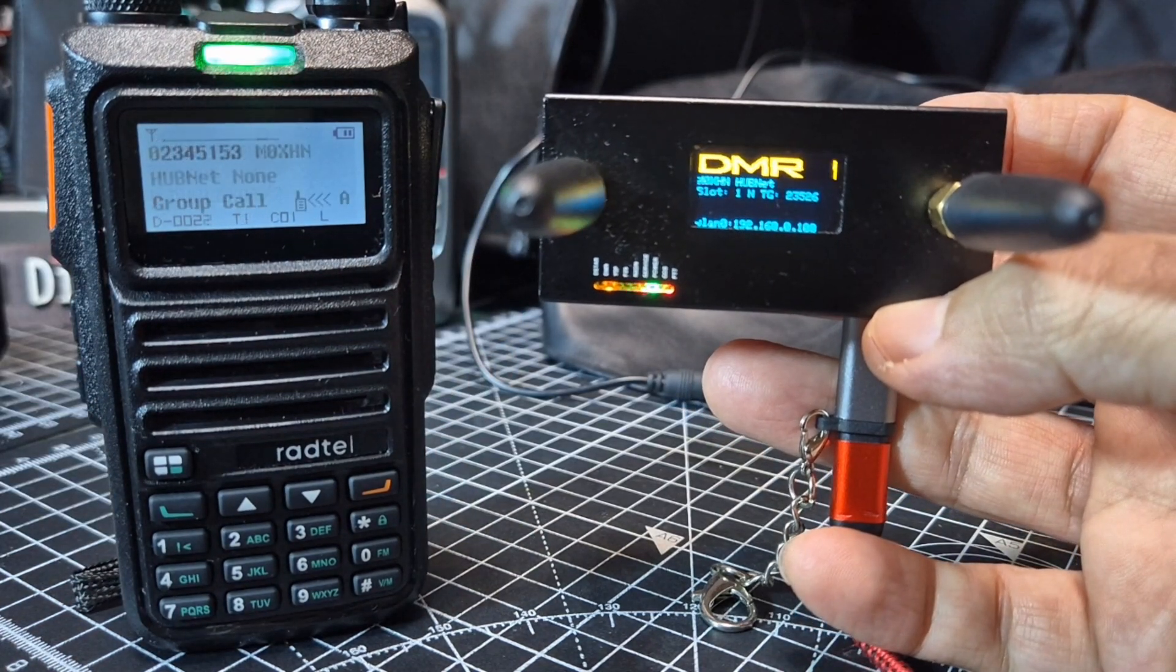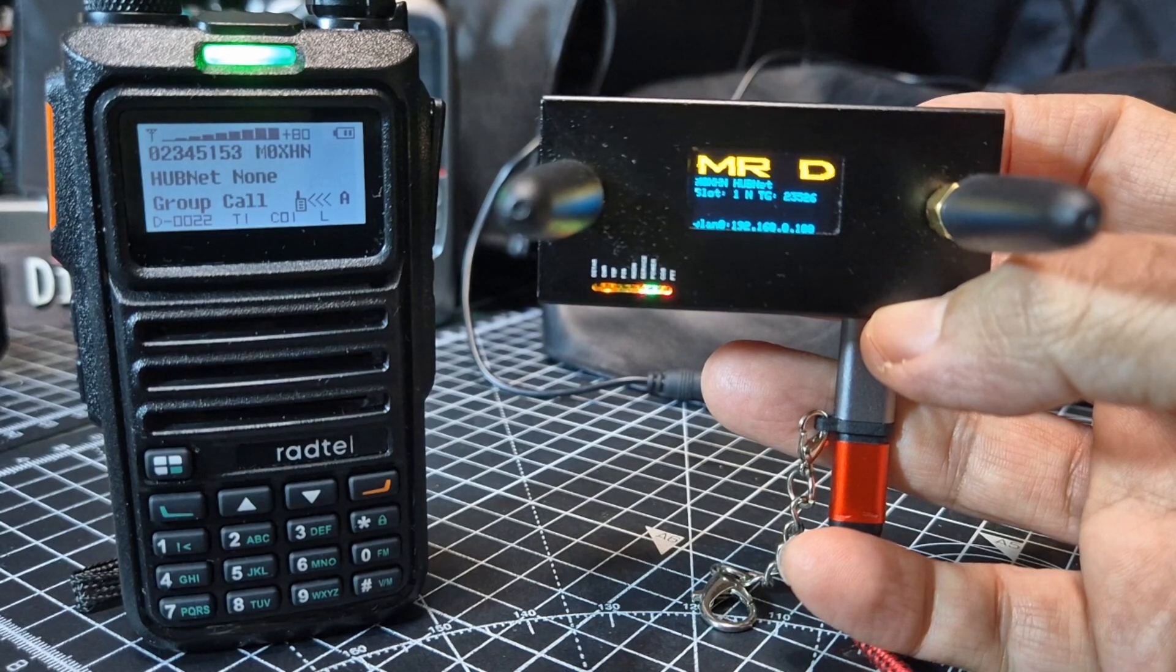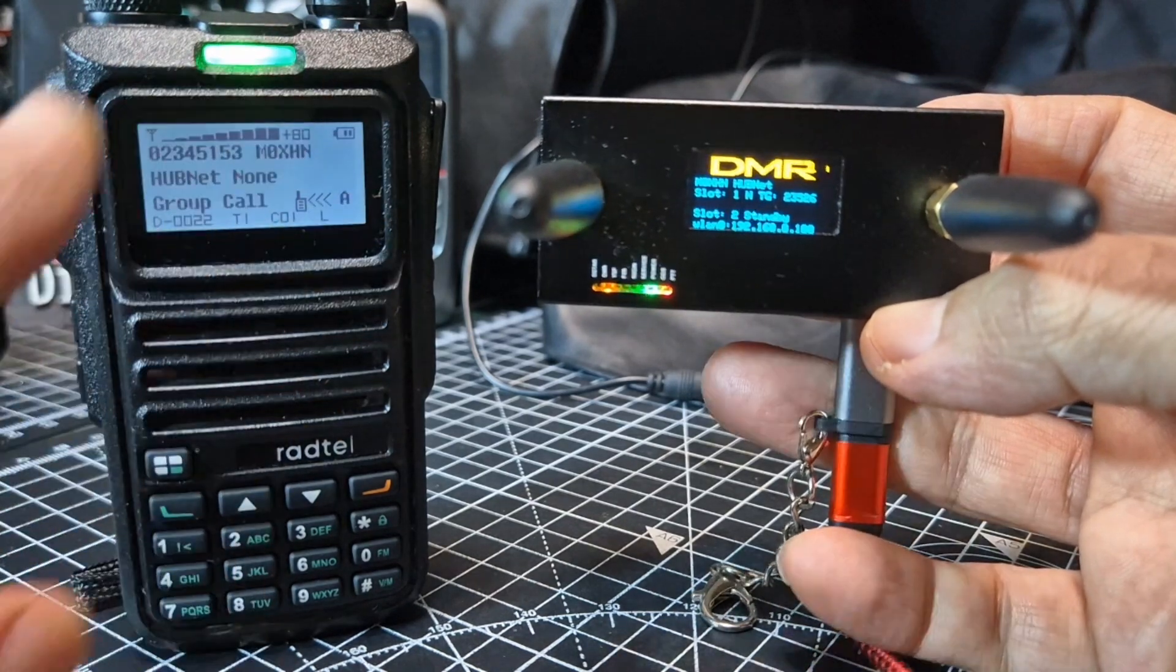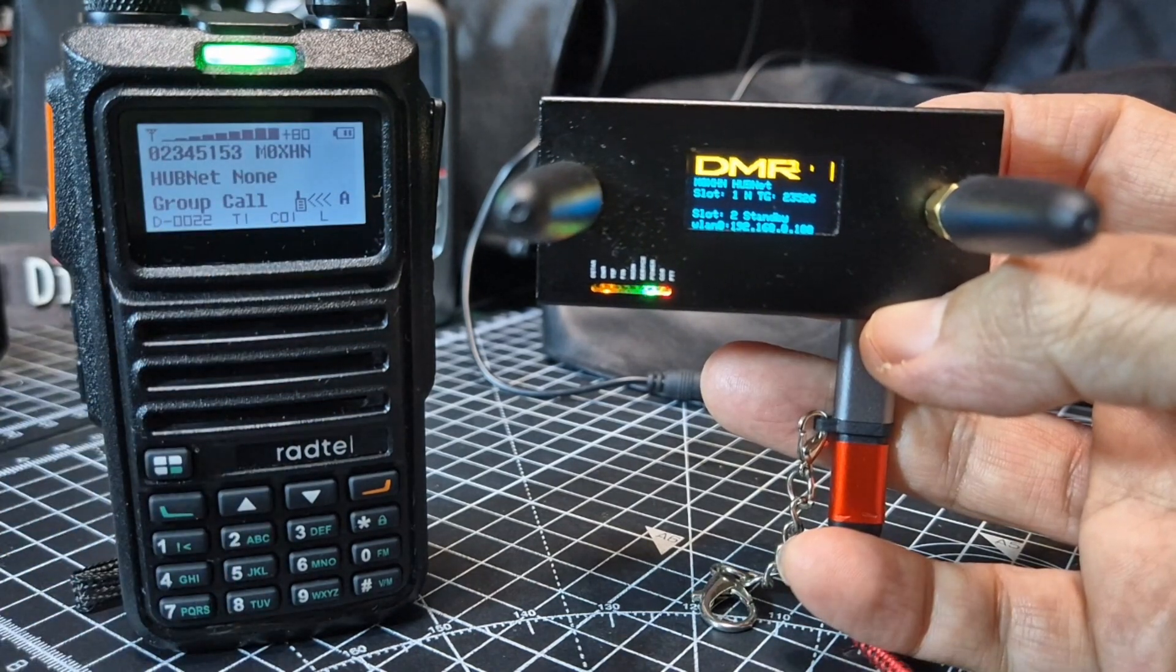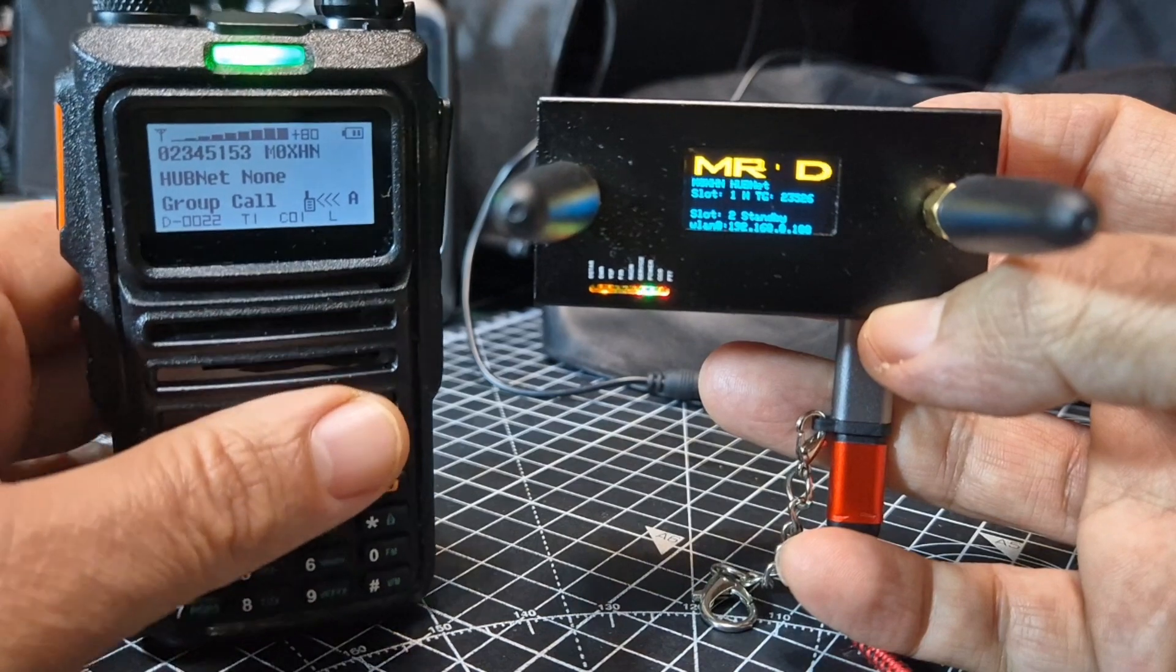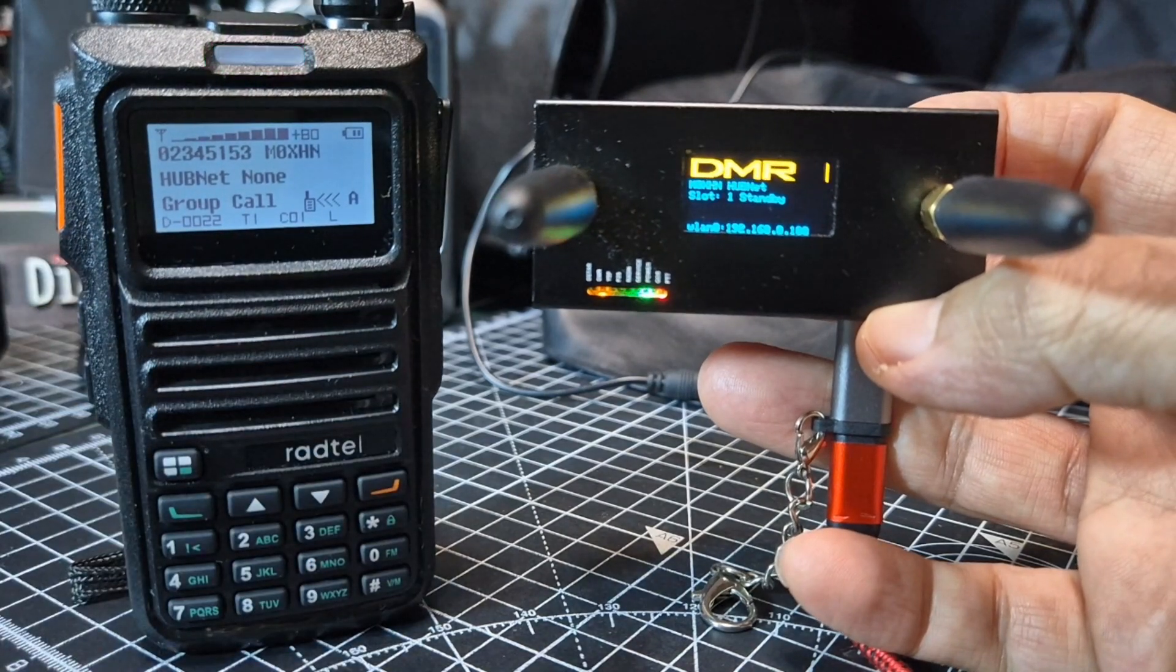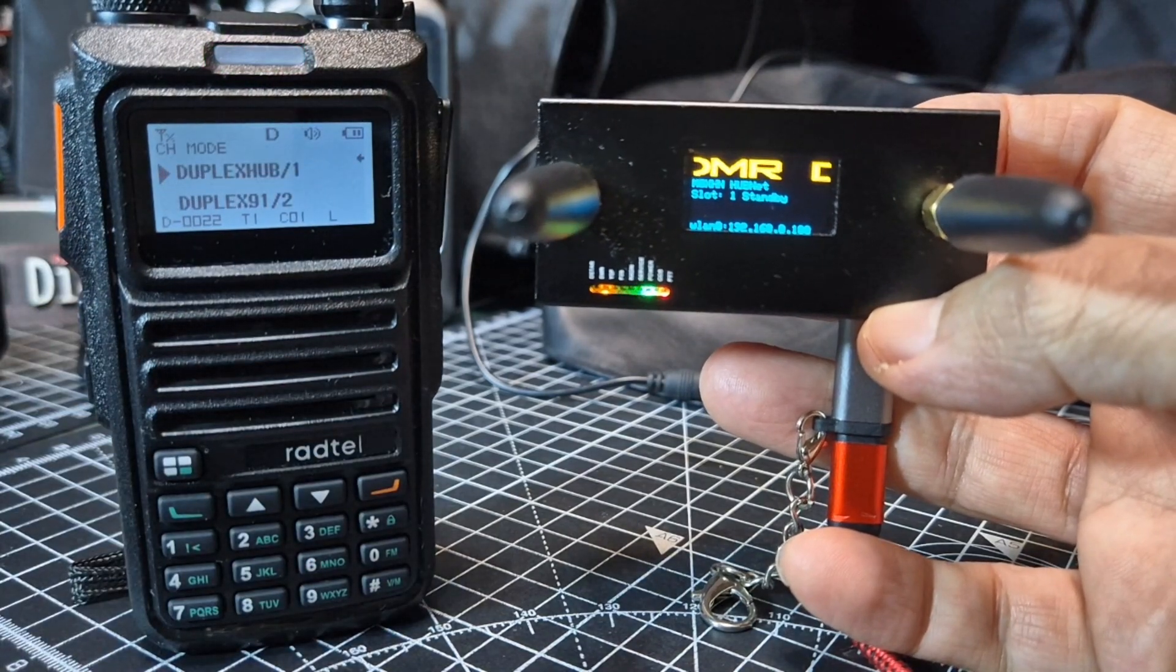So let me just take you over to my Pi Star hotspot and the actual code plug of this radio so you can see the frequencies you need to put into your radio.